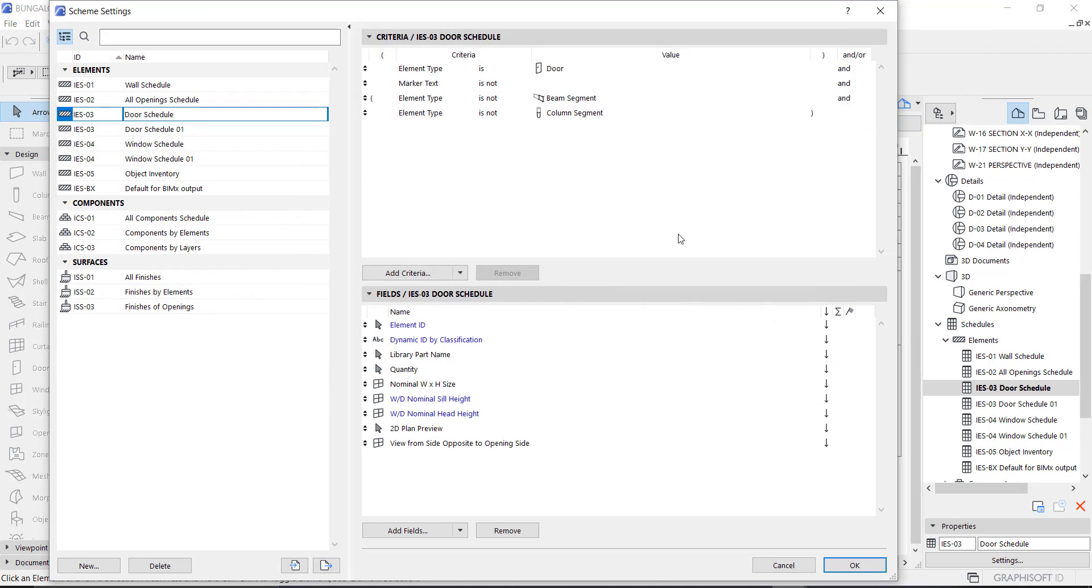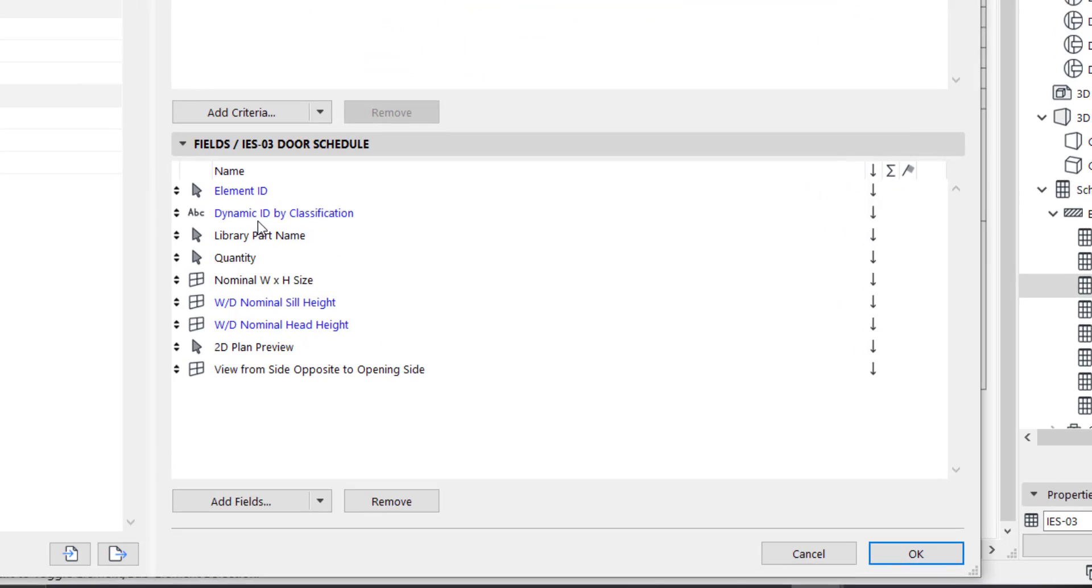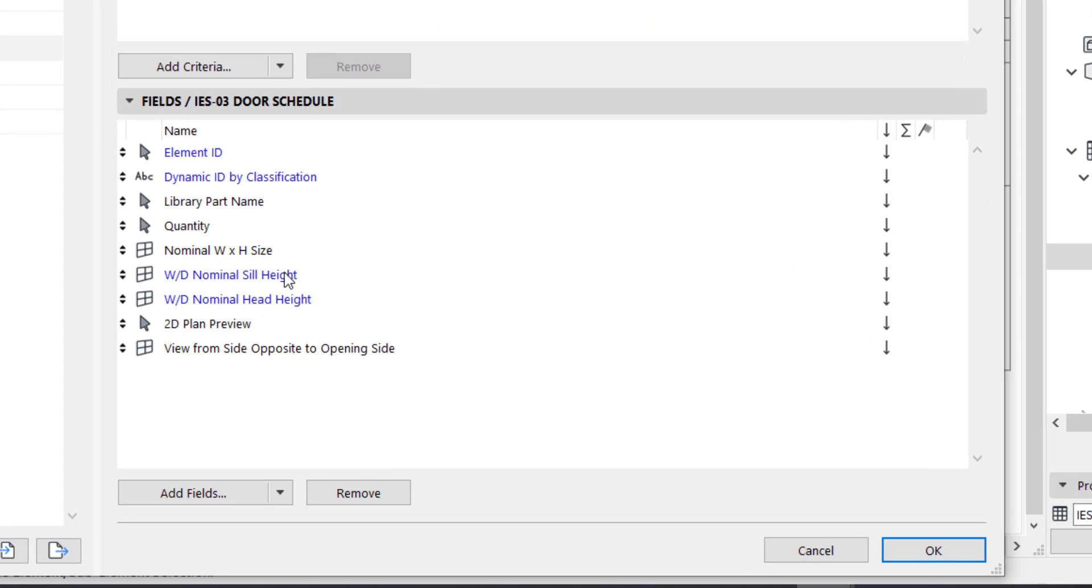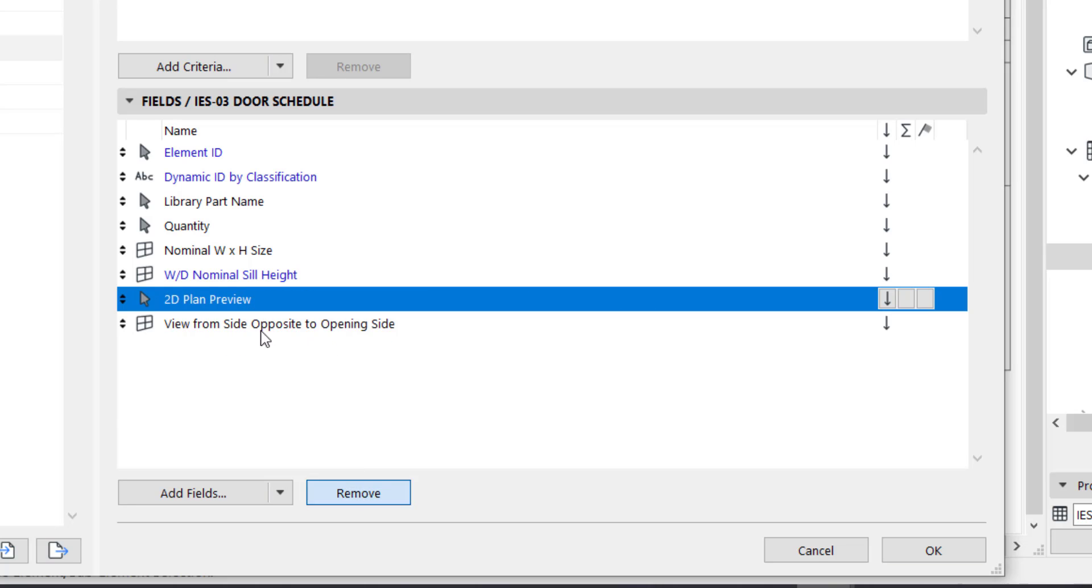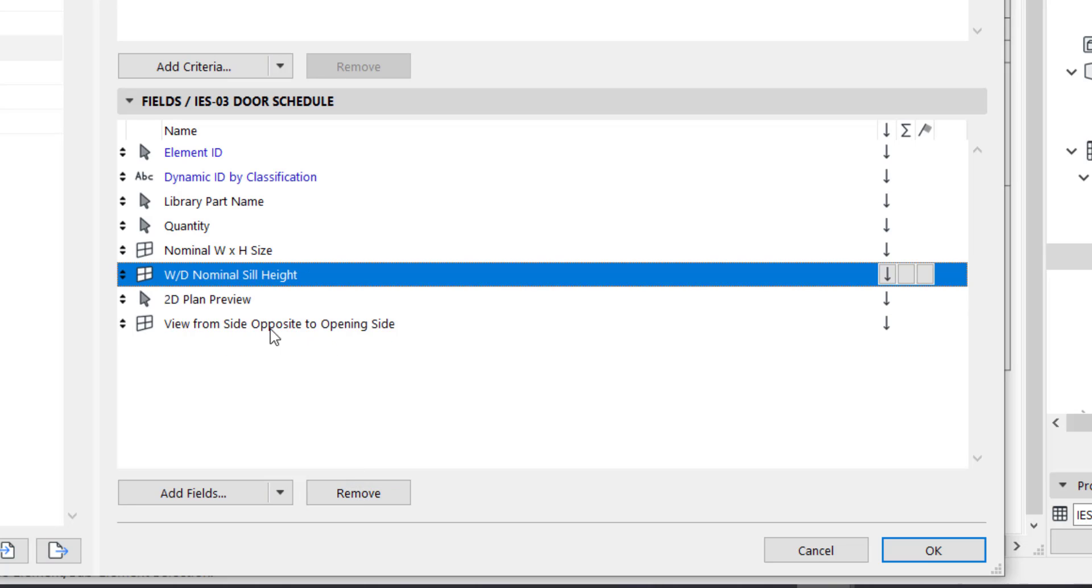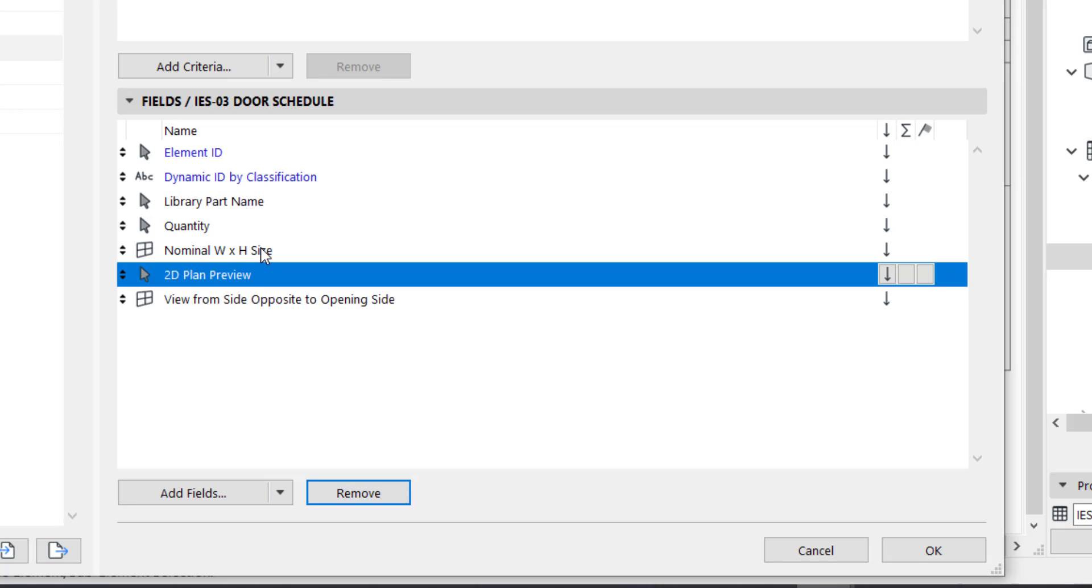The next thing you do, you just go to scheme settings and you start deleting what you don't need from the field. We are going to leave this one, this is a view from side opposite to opening. This is like the elevation. This is 2D plan view. We are going to delete this. Let's remove. We are going to delete the sill height. We are going to leave this one which is the width.